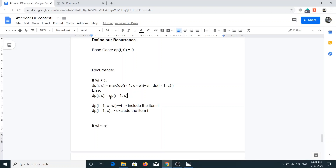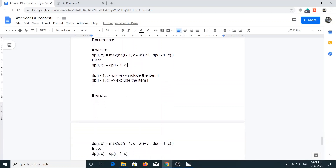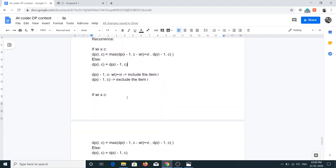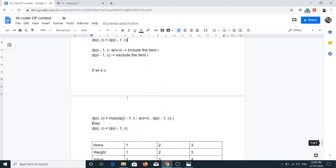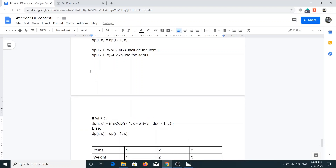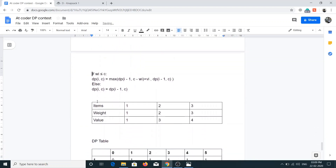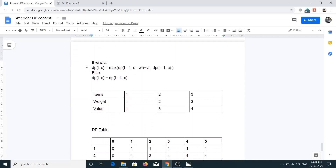If the weight of the item is greater than the knapsack capacity, we can't include it, so we simply discard that item and take dp[i-1][c].